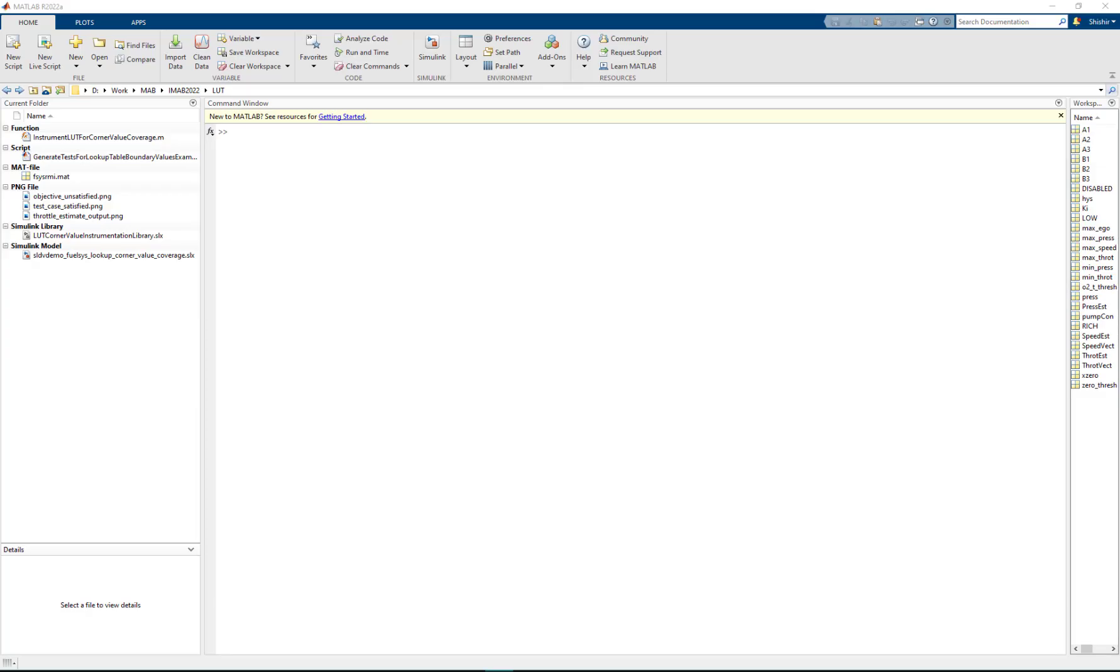To demonstrate this workflow we will be using the documentation example which is shipping in R22a.